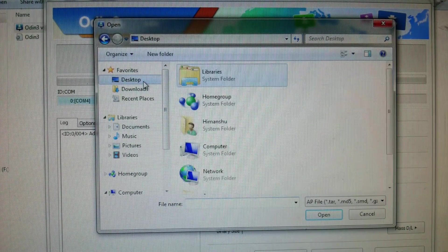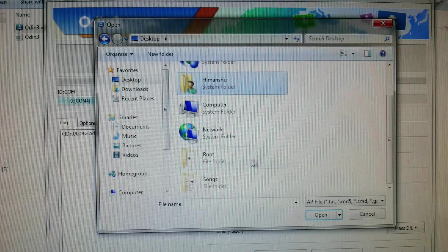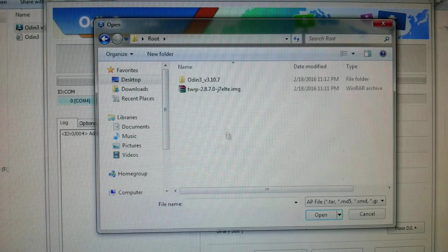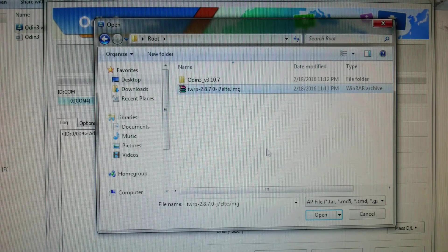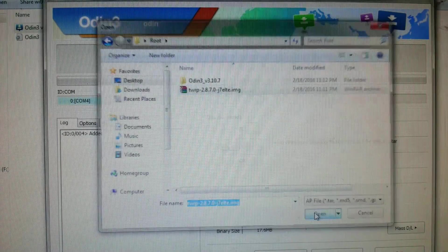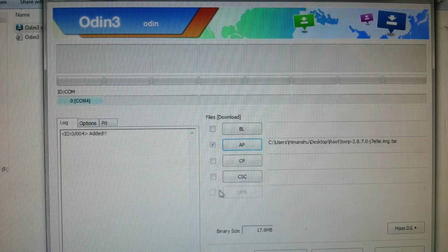TWRP - I have my file in my desktop root folder. Here is the file TWRP. Just click on it and open it. Don't touch anything.